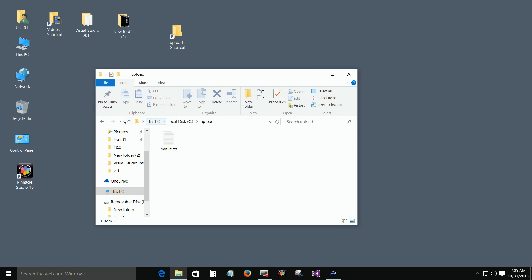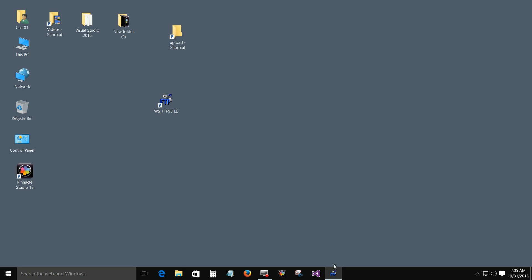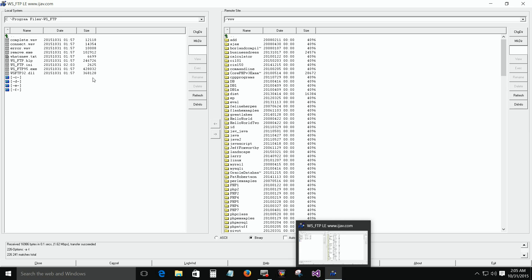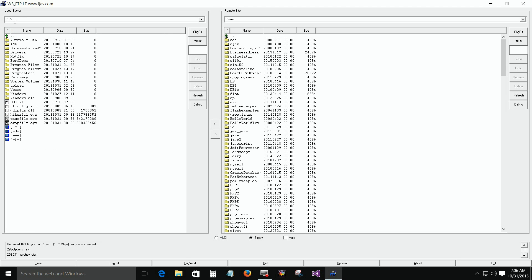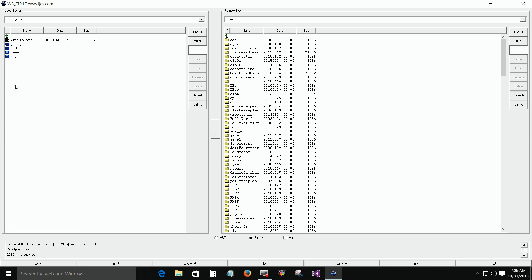Let's see how that file went into that folder. This side is my local computer. We have to find that upload folder. This here is the up arrow — go up. Now we're at the bottom level of the computer: C colon backslash. Down here you'll see the upload folder. Click on that, it goes into that folder. Here's that file: My File.txt.